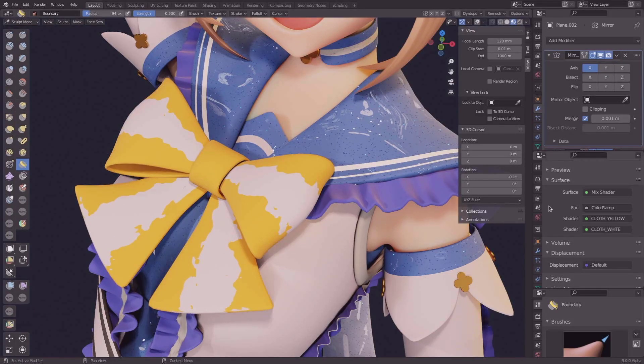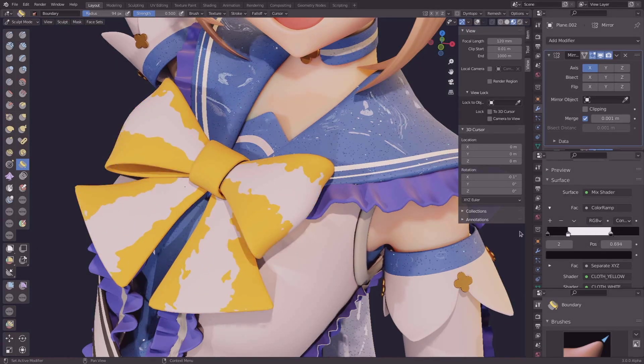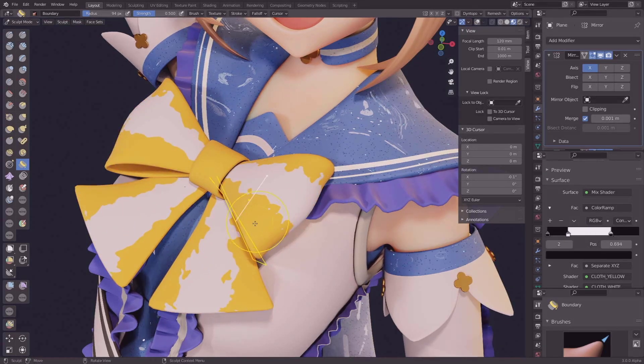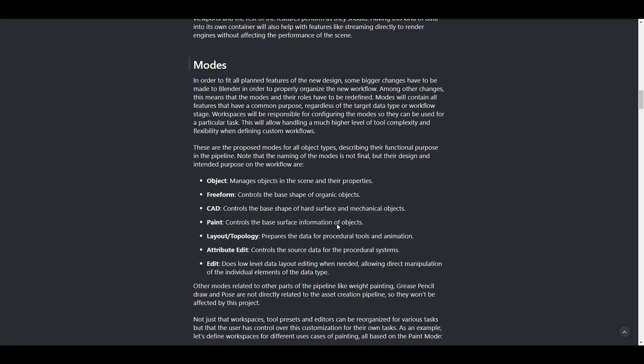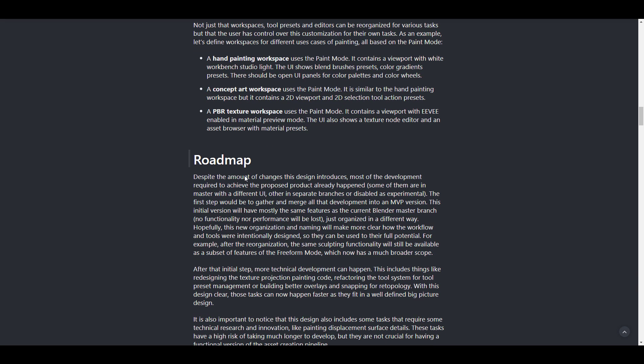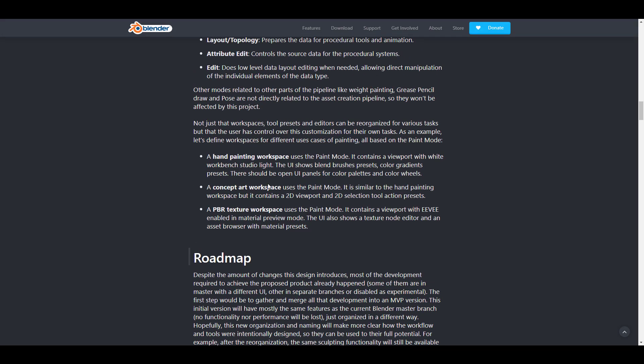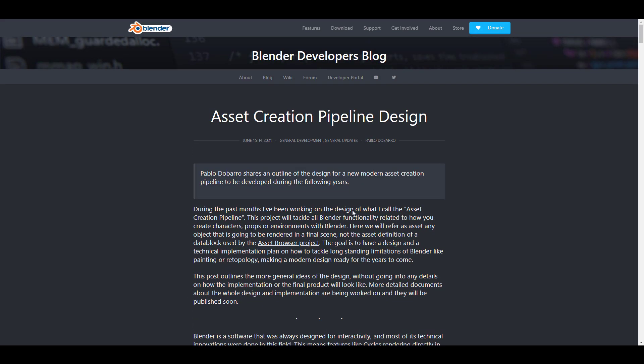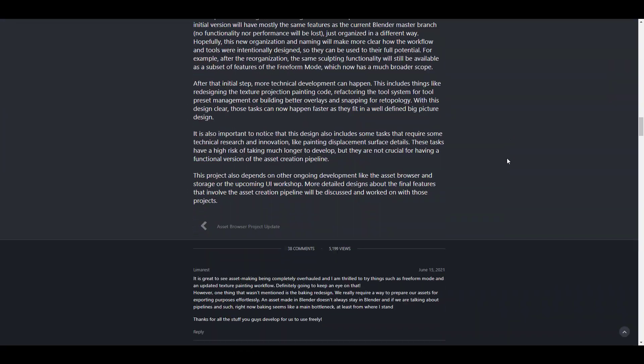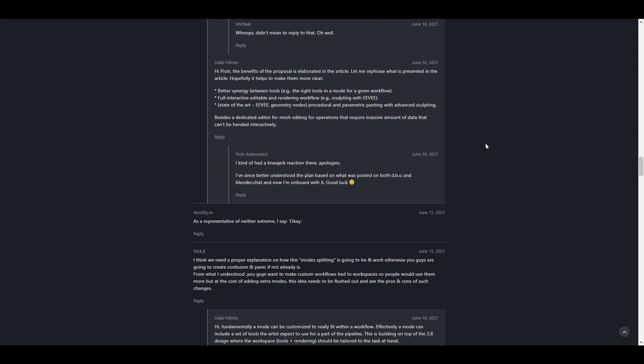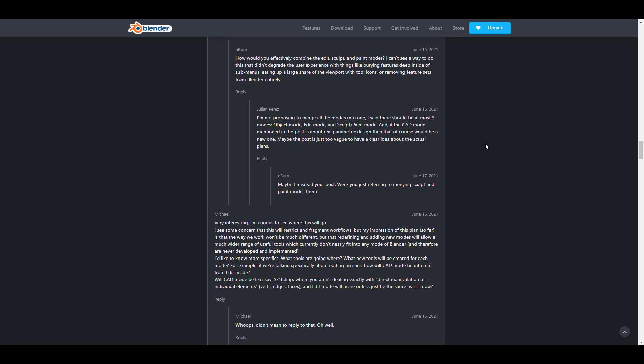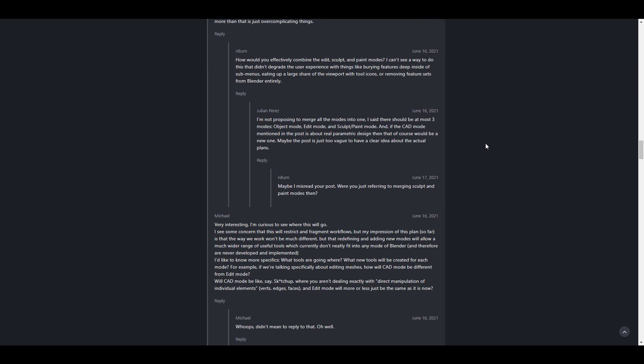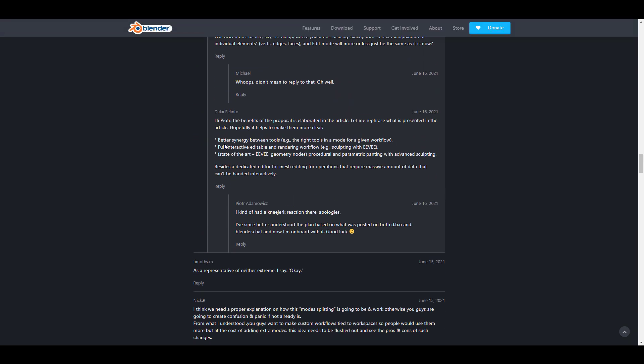There's a section that a lot of people are having a conversation about, and that's the modes. In order to fit all planned features of the new design, some bigger changes have to be made to Blender to properly organize the new workflow. These are some of the modes being suggested. For all object types, there are things describing their functional purposes in a pipeline: there's an Object mode, a Freeform Sculpt Paint Layout and Topology mode, Attribute Edit, and Edit. These are things to make Blender better. There's a good summary right here—Izzy Lies was the person who summarized this in a much shorter and easier way to understand.